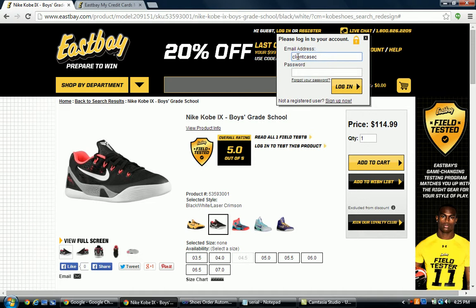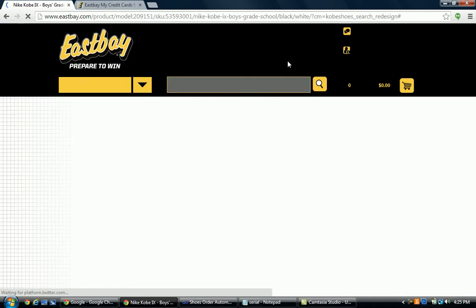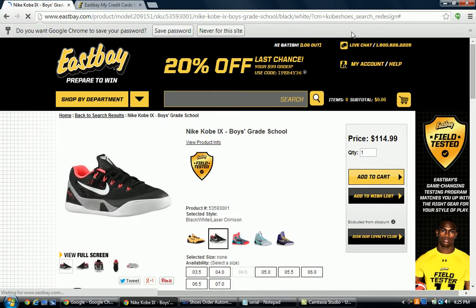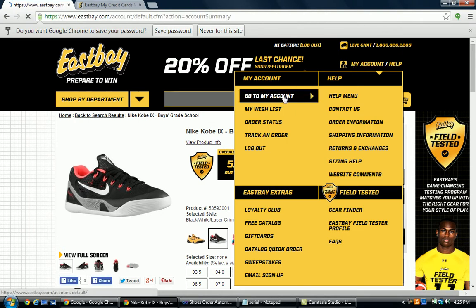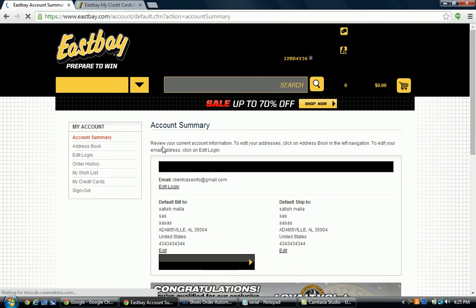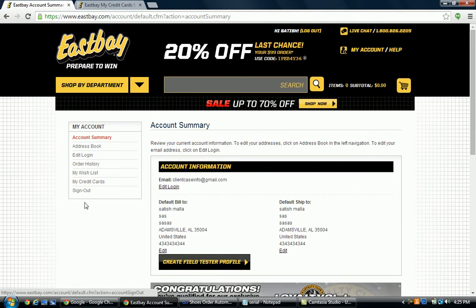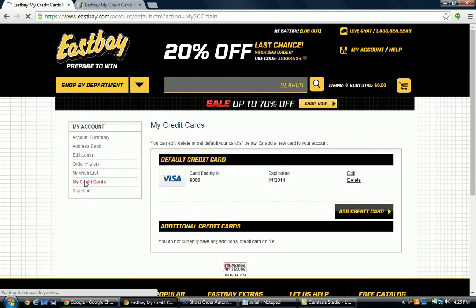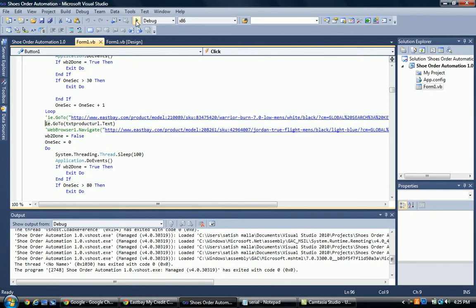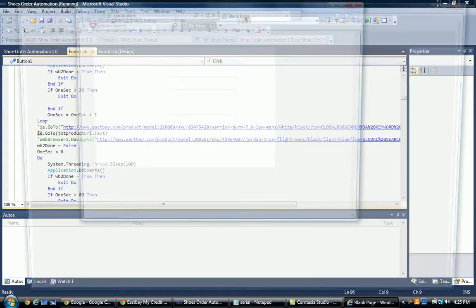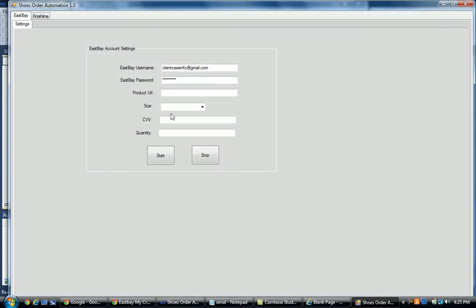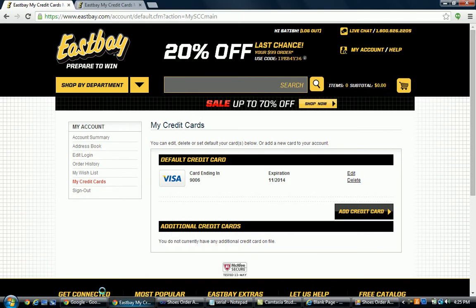I'm just showing you how exactly this software works. I'm going to log in with my account. Once I'm logged in, you just need to add your information like billing address and shipping address — both should be the same — and you should add the credit card. Once you've done this, you go to the software, double-click on the EXE, and it will open one Excel file for you. This is the user space setting. You just need to provide one particular URL, whatever URL you like.